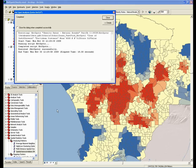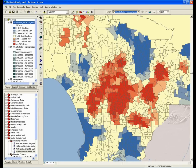The result of running the analysis is a new feature class that's already symbolized to show us the hotspots and the cold spots in our data. Here, hotspot means statistically significant clusters of high values, and cold spots means statistically significant clusters of low values.